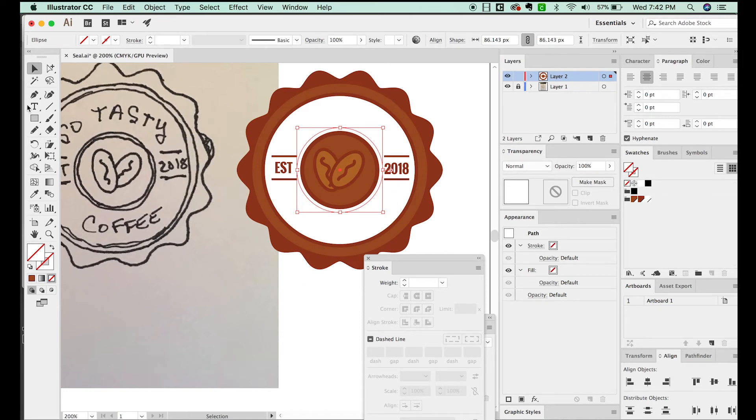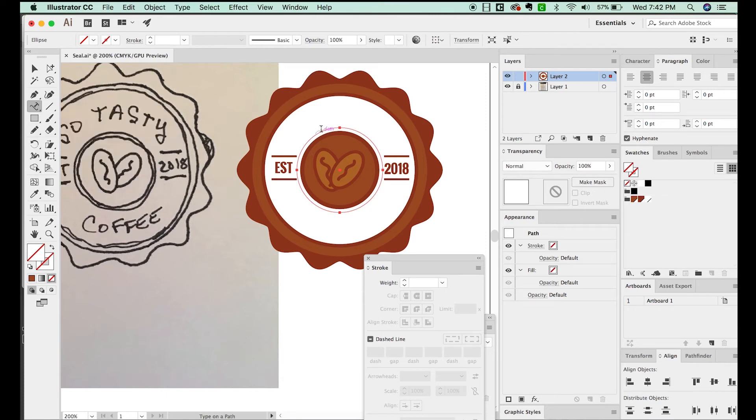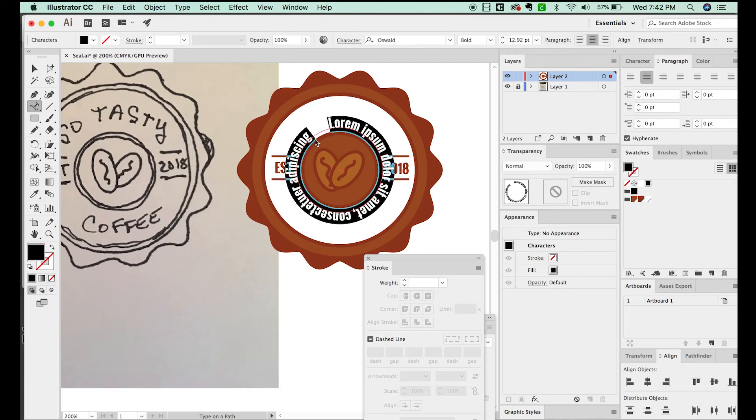And now I'll grab my text tool, and get down on Type on a Path tool, and we'll click once and make sure you're right on that circle. And it'll probably put some lorem ipsum in there if you have CC, which I do love that. I'm used to it now. So I really like it.